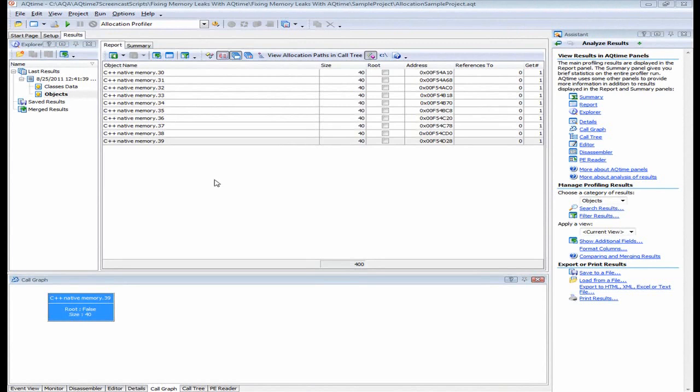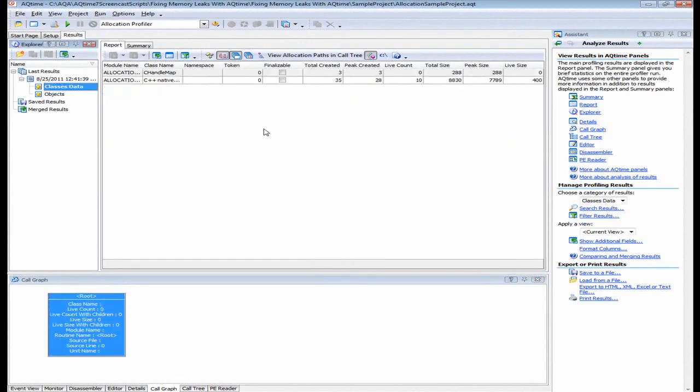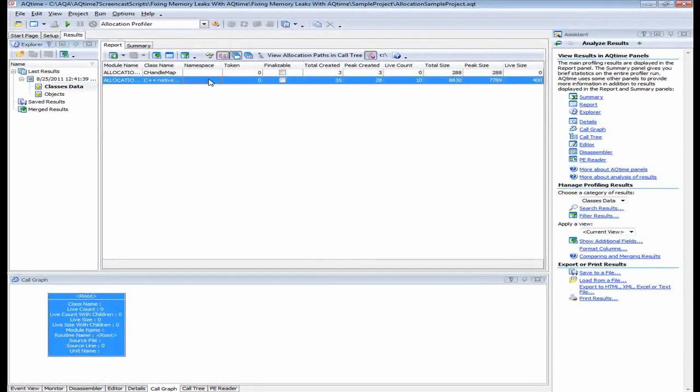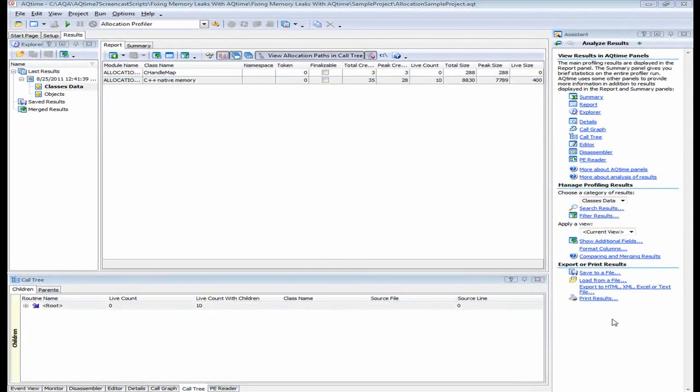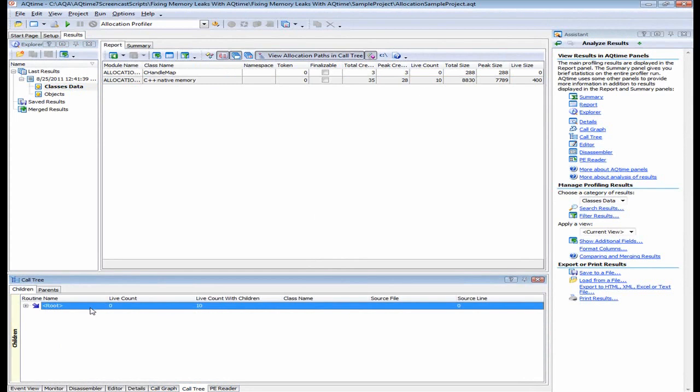So let's look at how you review the call stack when the classes data category is active. I've got the classes data category selected there. I've selected my C++ native memory class. And I am going to click on the Call Tree panel right here. Now this panel displays the call routes in a tree-like structure. You can see it down here.